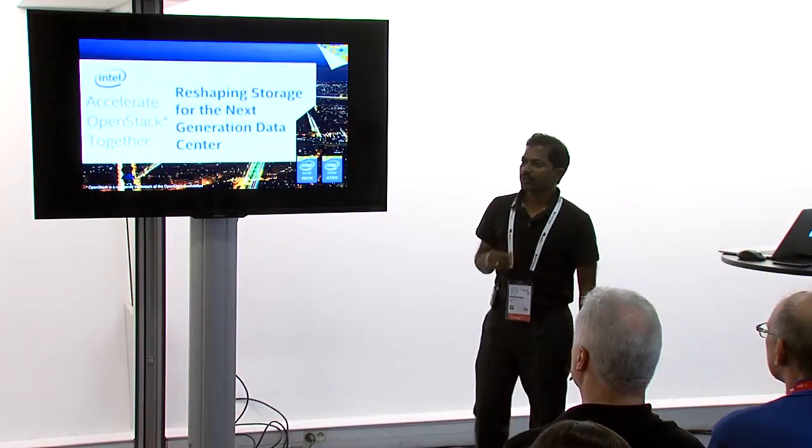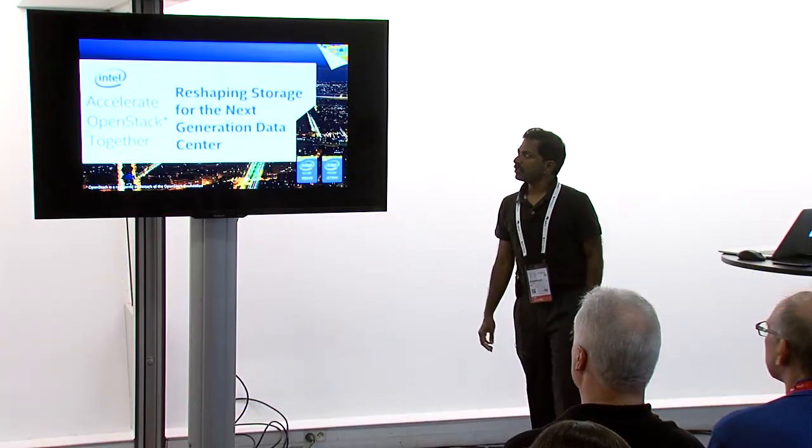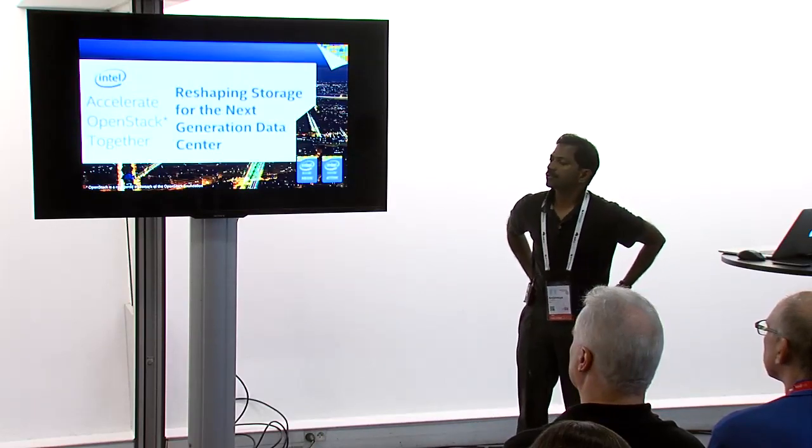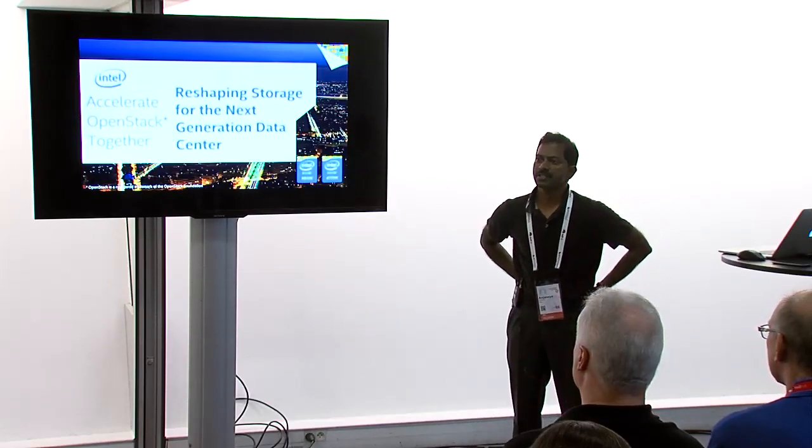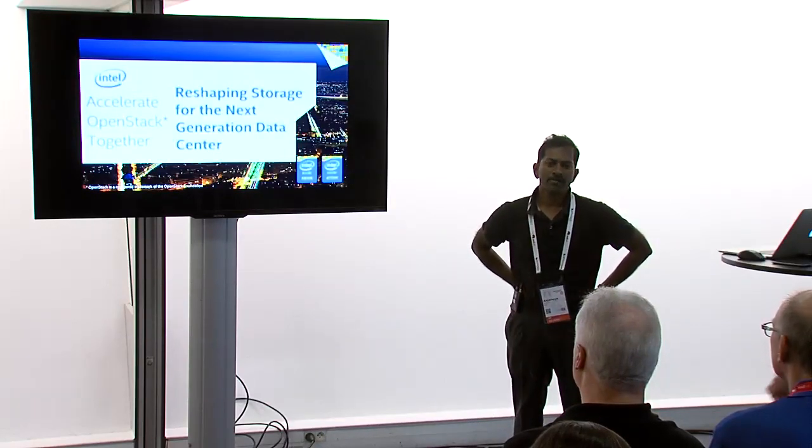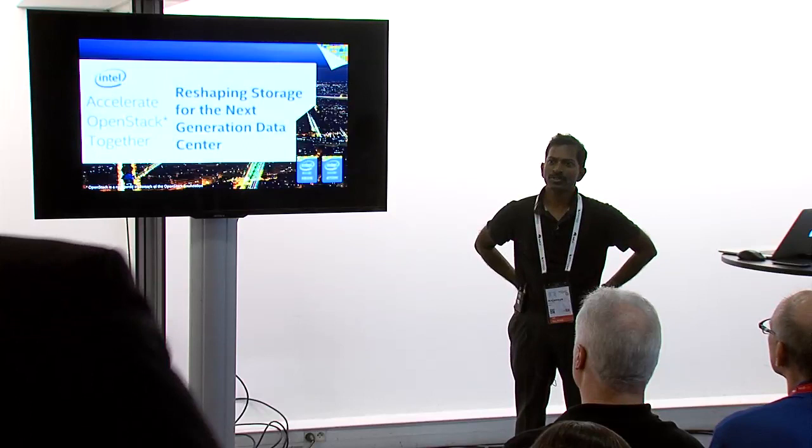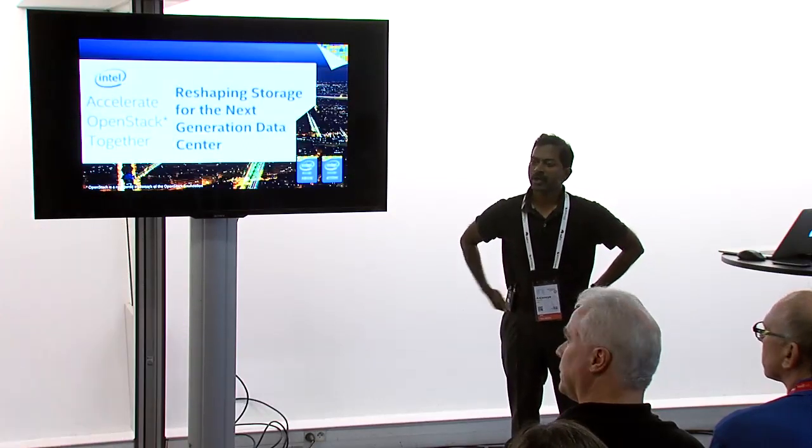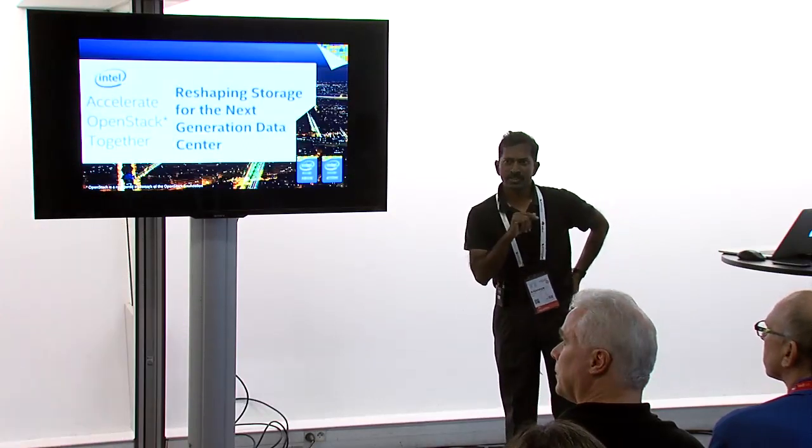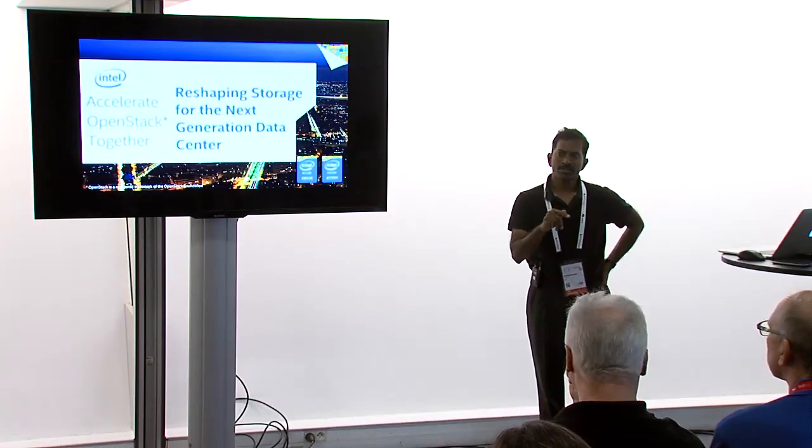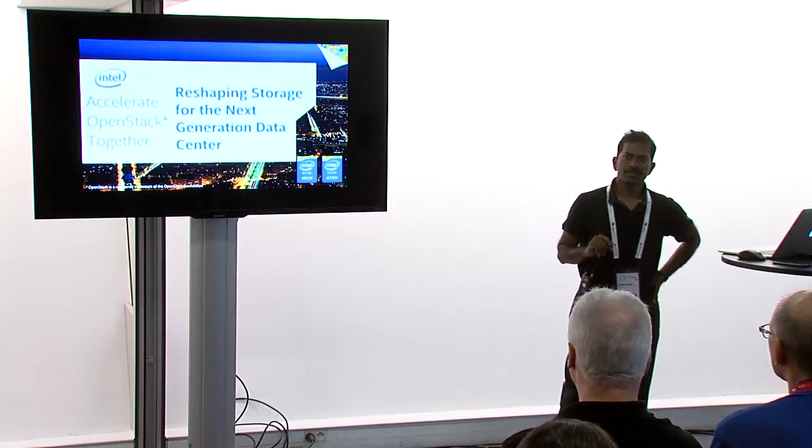All right, good evening everyone. Welcome to reshaping storage for the next generation data center. I have actually three co-presenters with me. I'm going to cover the SDS section and then transition the other three topics to the three co-presenters.